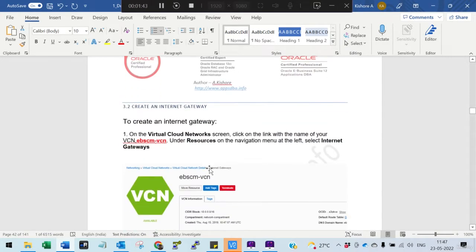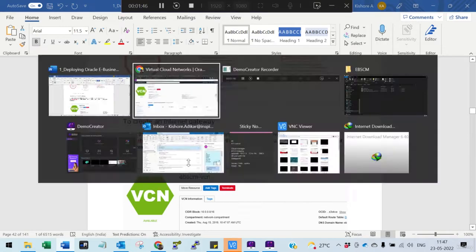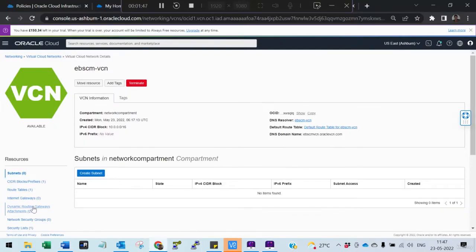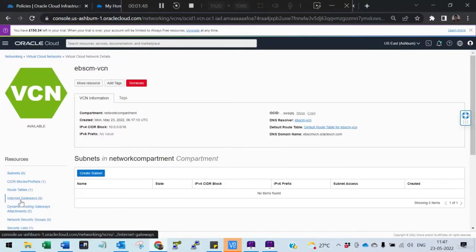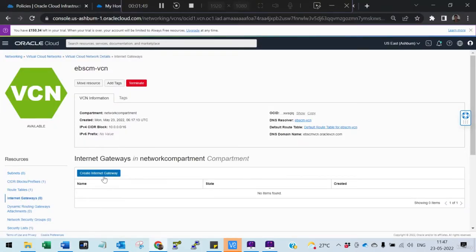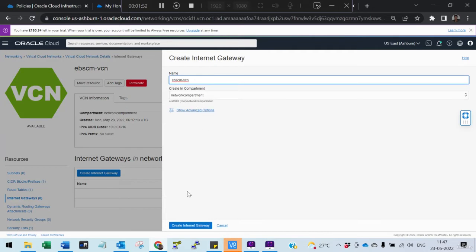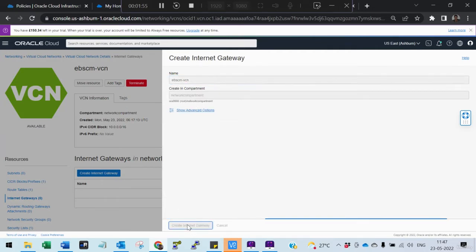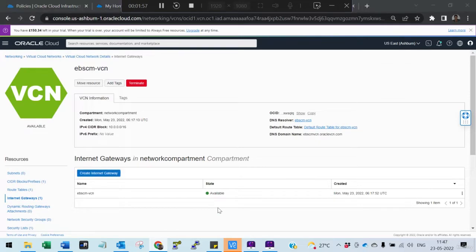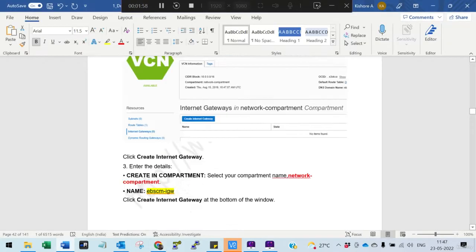Next, we need to create the internet gateway. Go to internet gateway and create the internet gateway in the same compartment — the network compartment. So we are done with that.